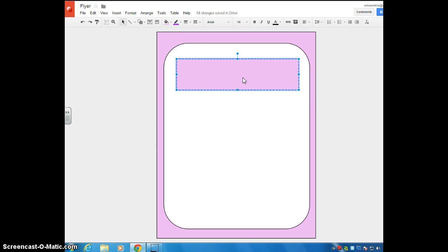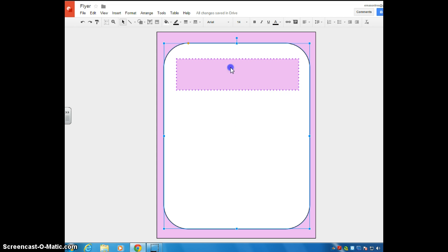So let's say this was a flyer for my friend's birthday and I was throwing her a party and so I wanted to create a flyer to send out to everyone. So if I want to click in this text box that I just created and I want to write something, let's say for example, let's celebrate.